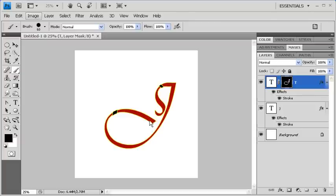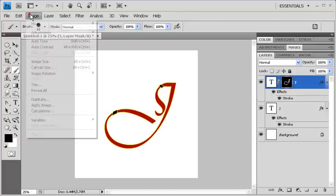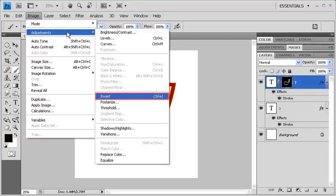Again, make sure that the T Layer Mask is selected, then go to the Image menu, scroll down to Adjustments, and select Invert.